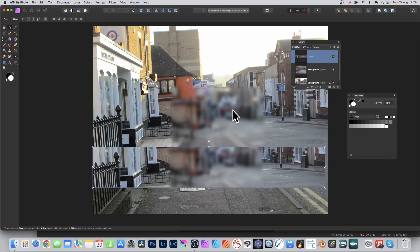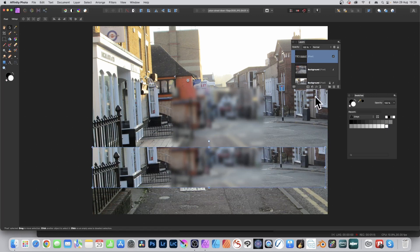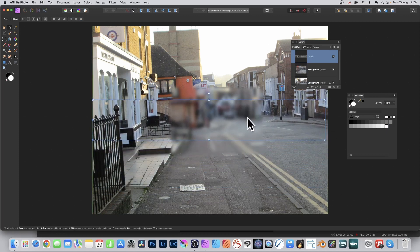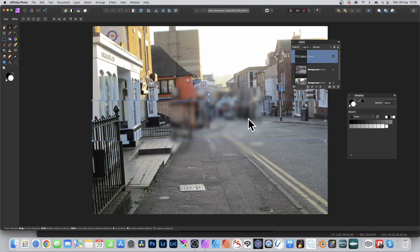This time, you've got the entire selection pasted in as a layer - the blurred effect as well as the clear areas.